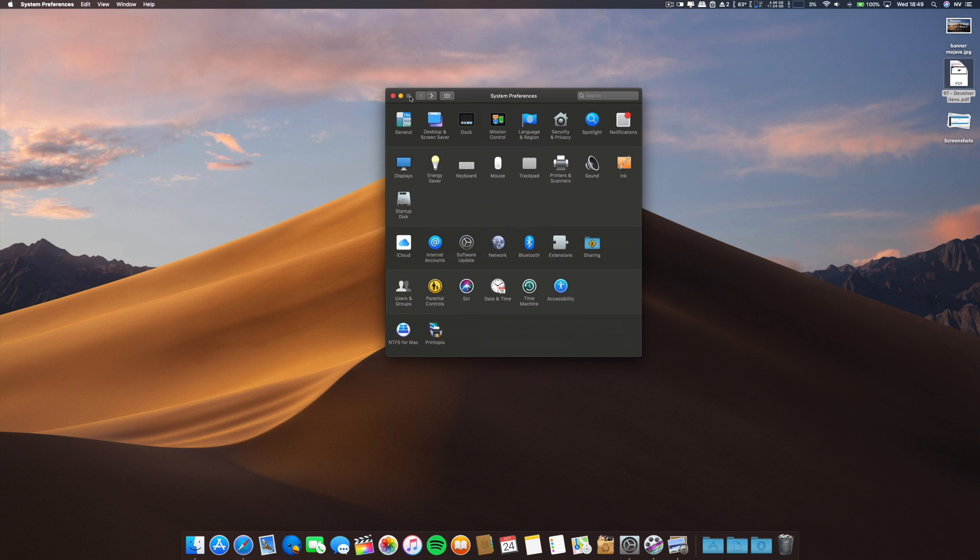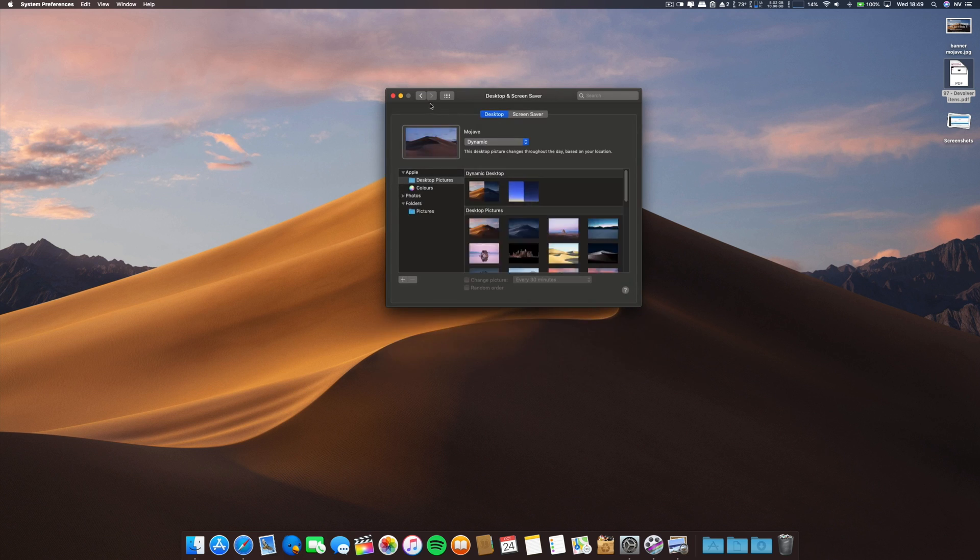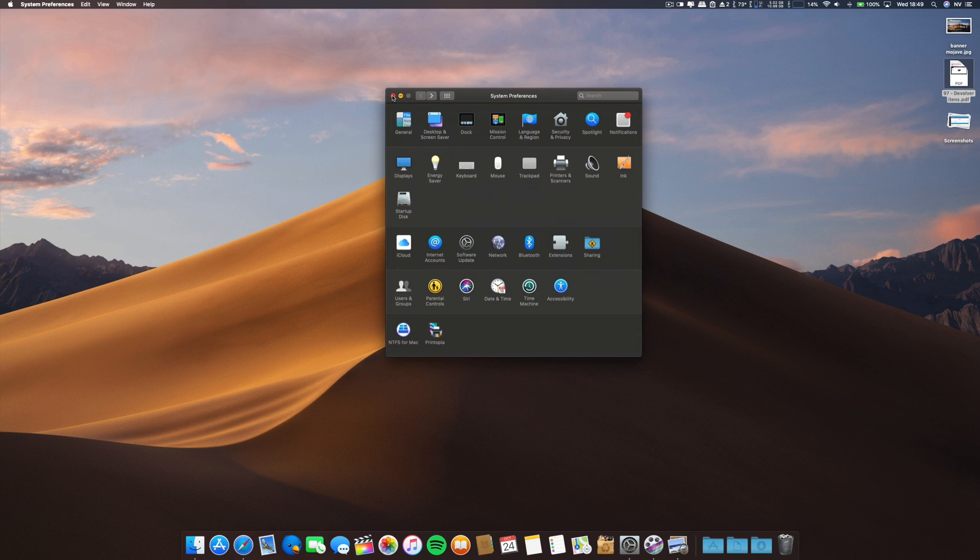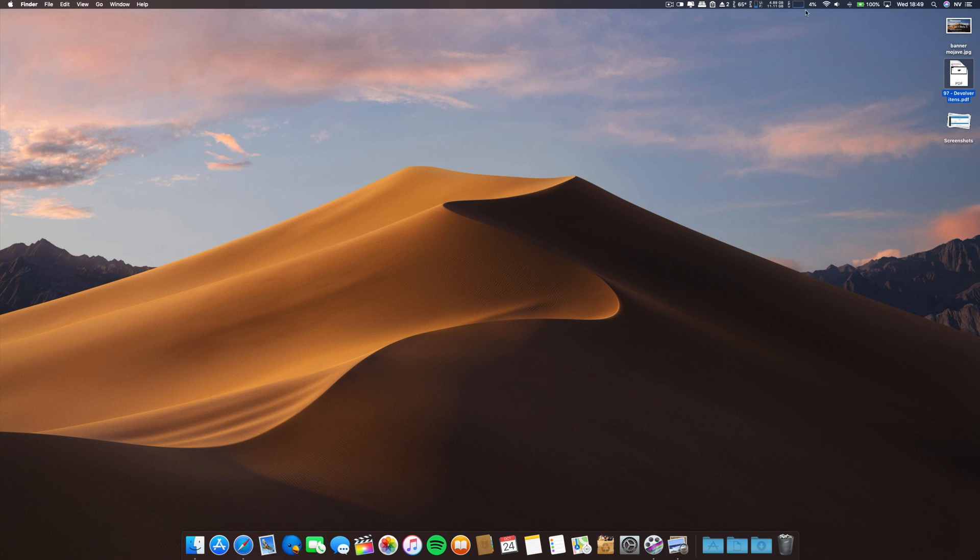No new things over here. No new wallpapers, nothing. Everything is still the same. We are approaching the final release of this build.